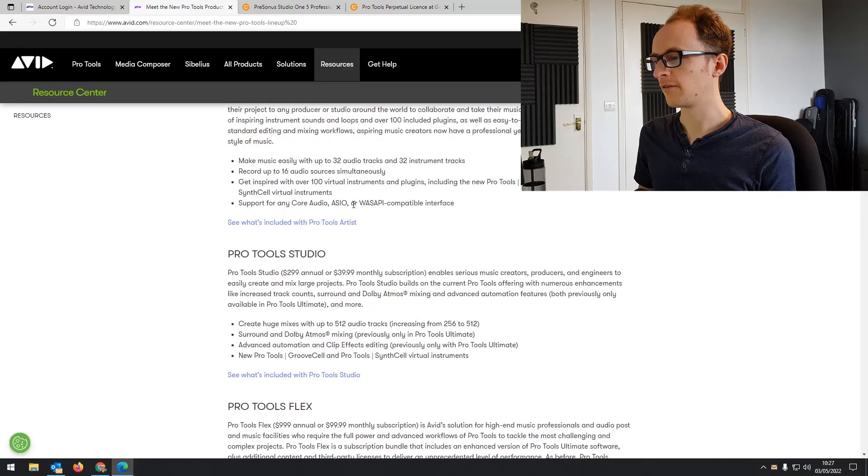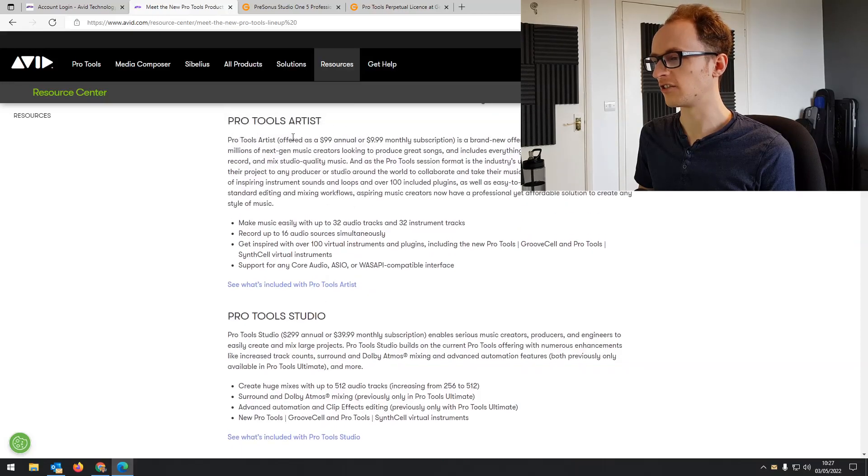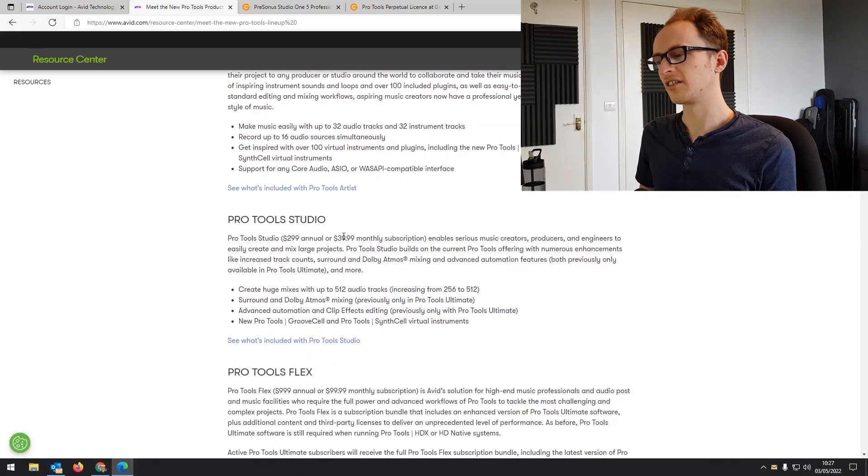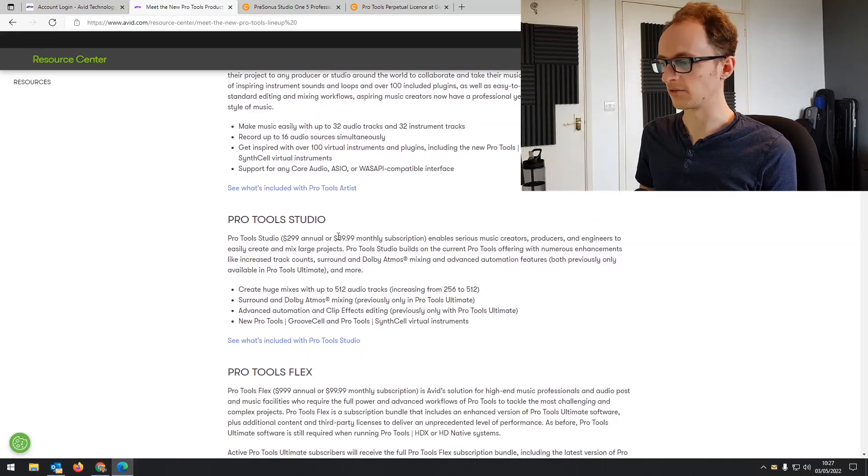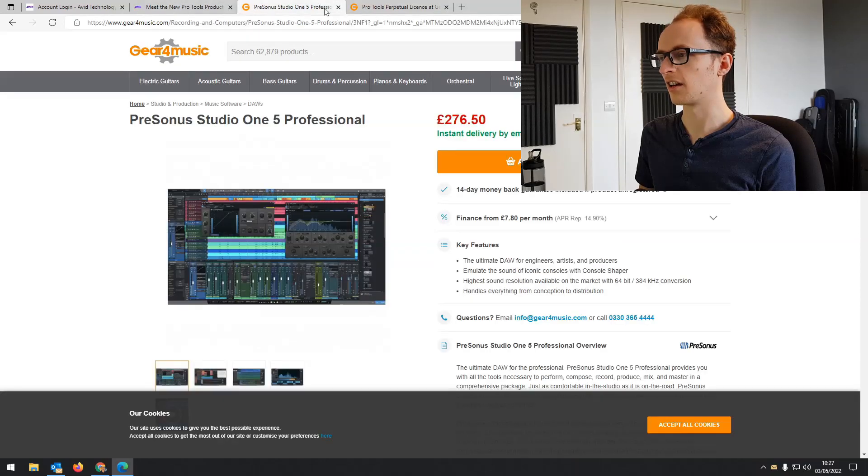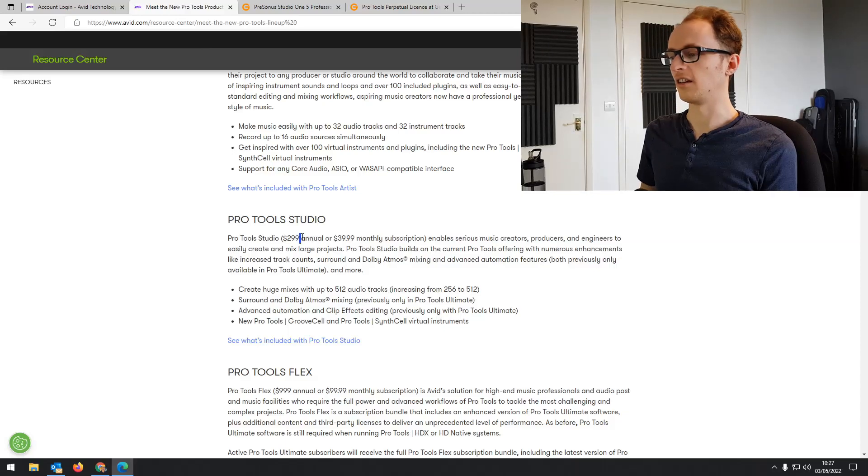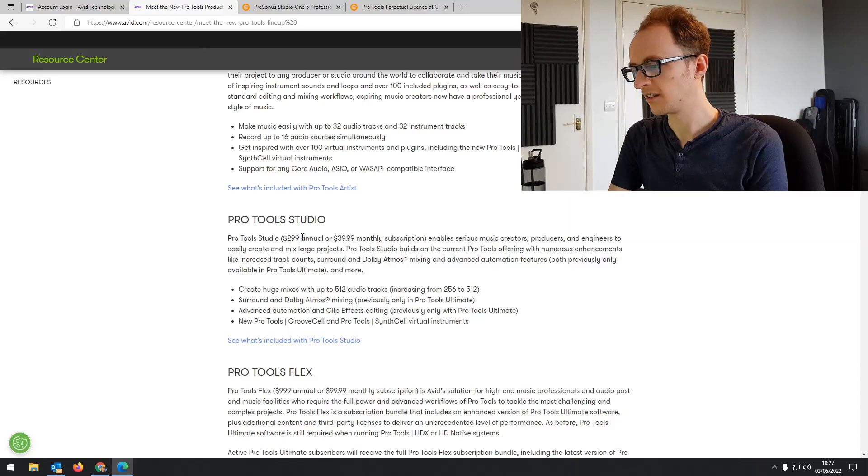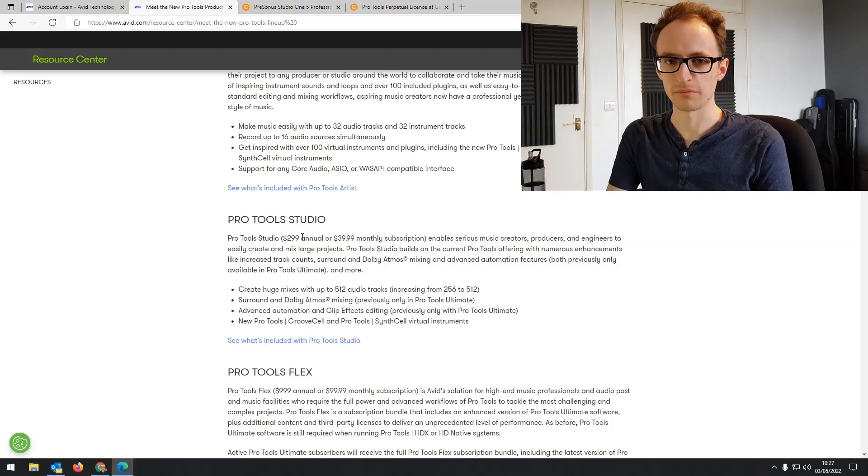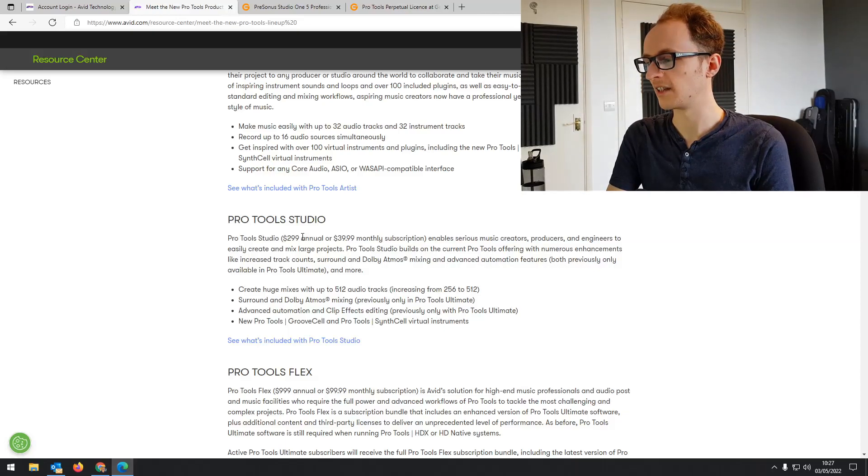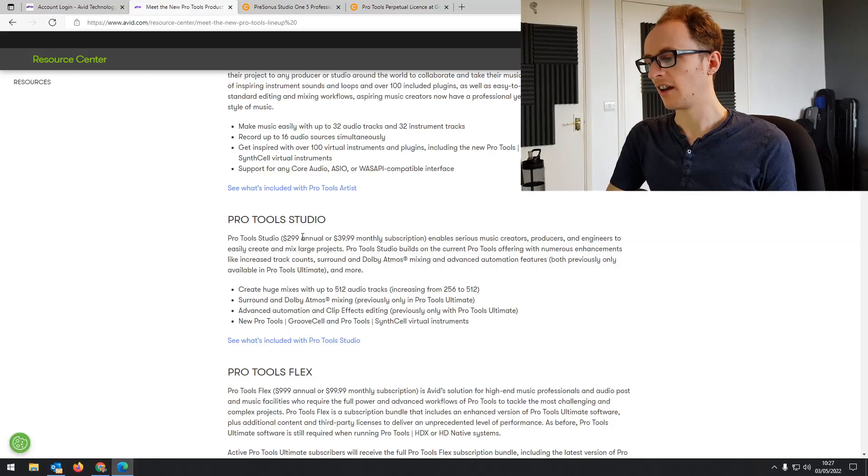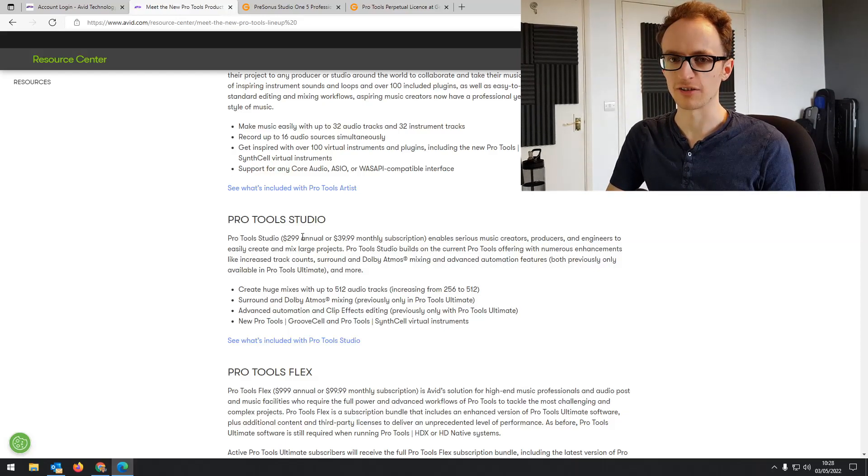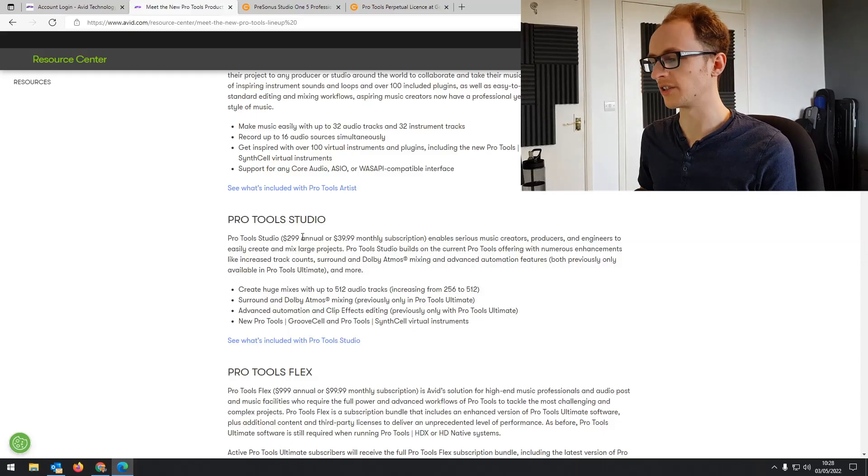If, for example, there were less features on the Pro Tools Artist or there was something that I found out that was missing that I needed, I don't think I would consider going to Pro Tools Studio for $300 a year when I can get a copy of Studio One 5 or Cubase for the same price as a single year of Pro Tools. I just don't think it's worth it. I'd probably just take the time to learn a new DAW because it's not like Pro Tools has something incredible that the other DAWs don't have. It's just whatever you're used to and whatever you enjoy using.